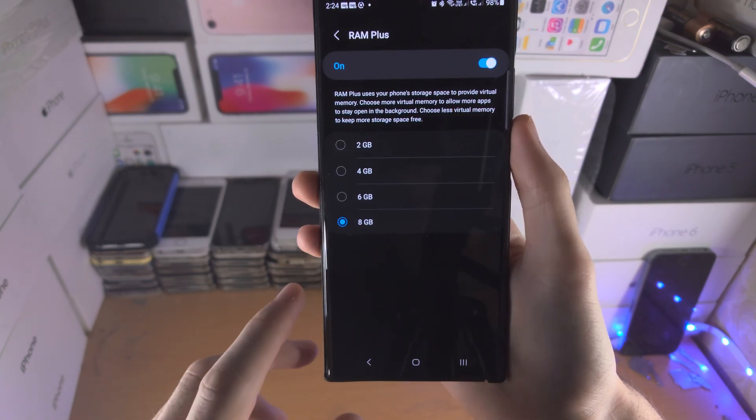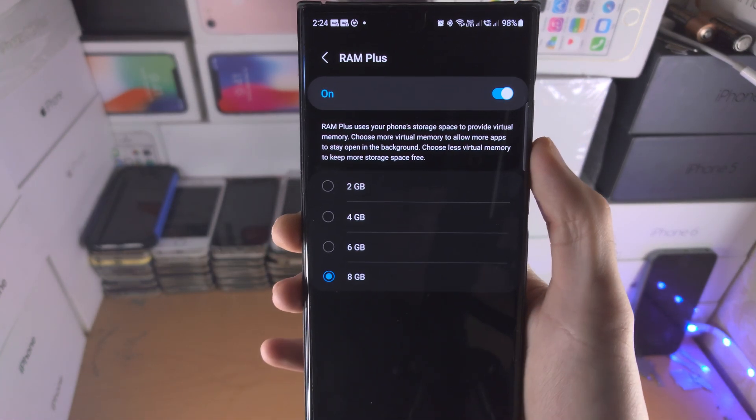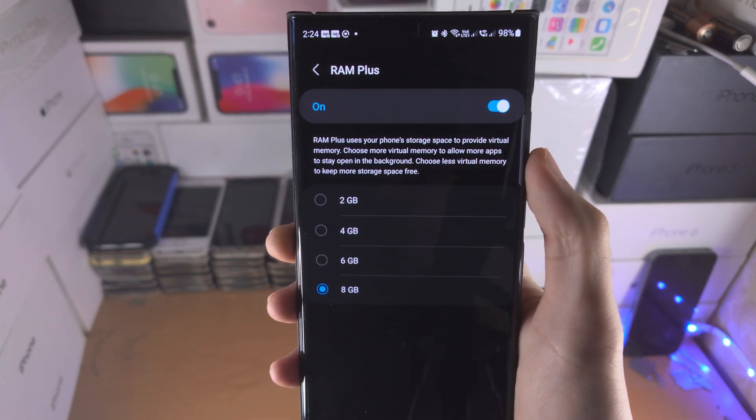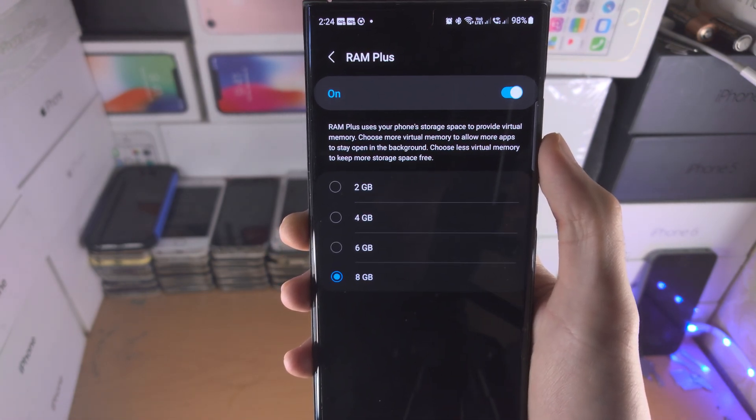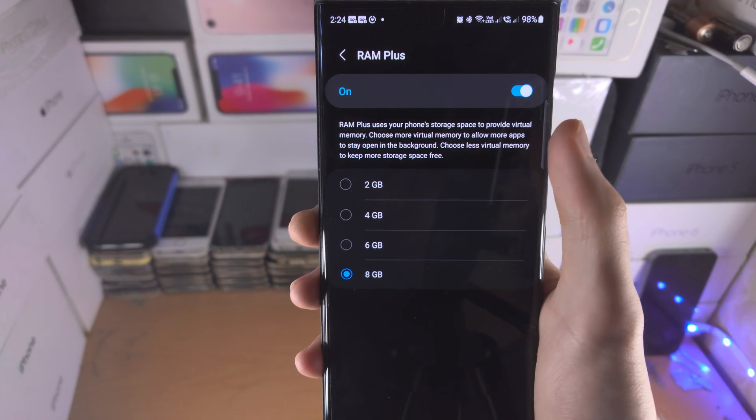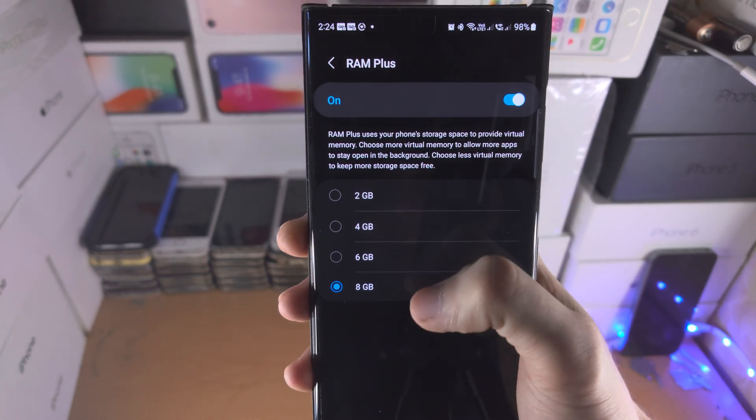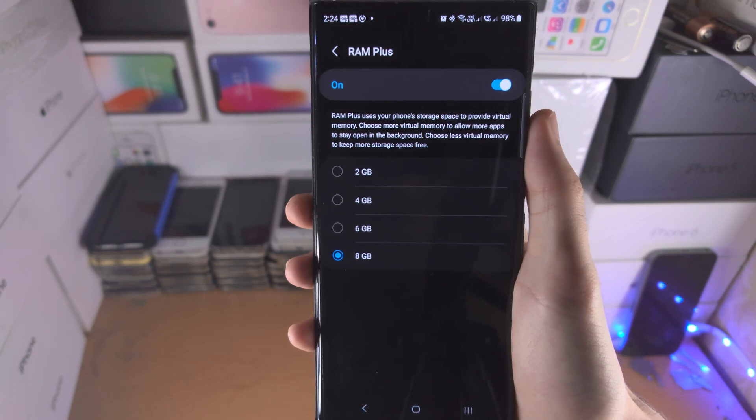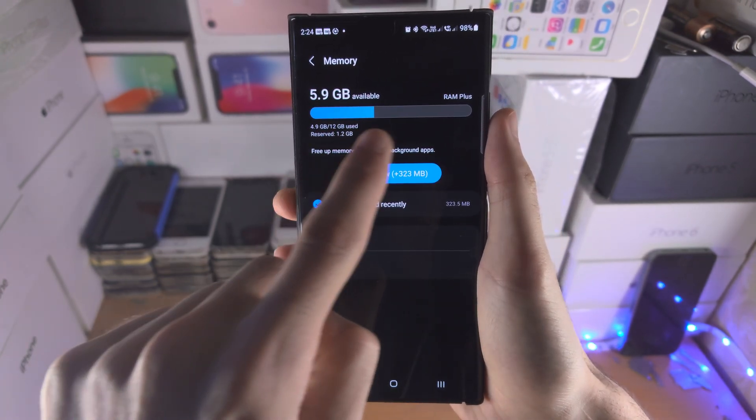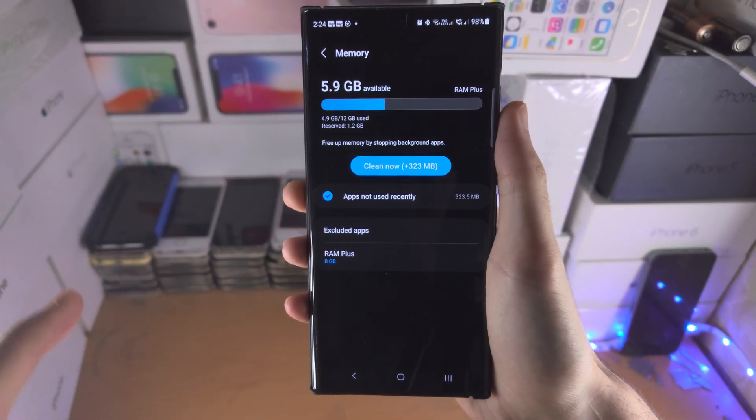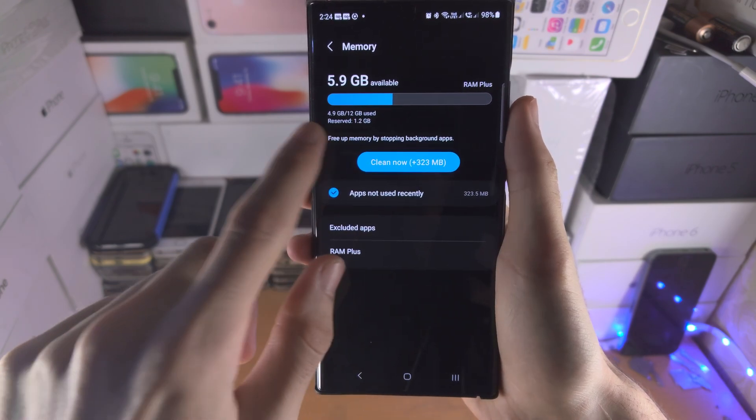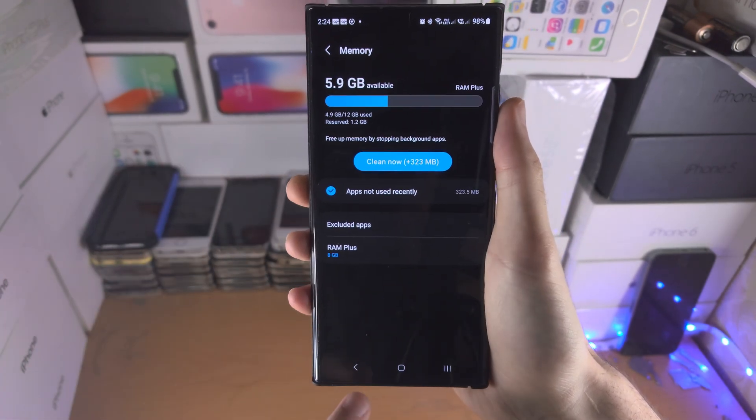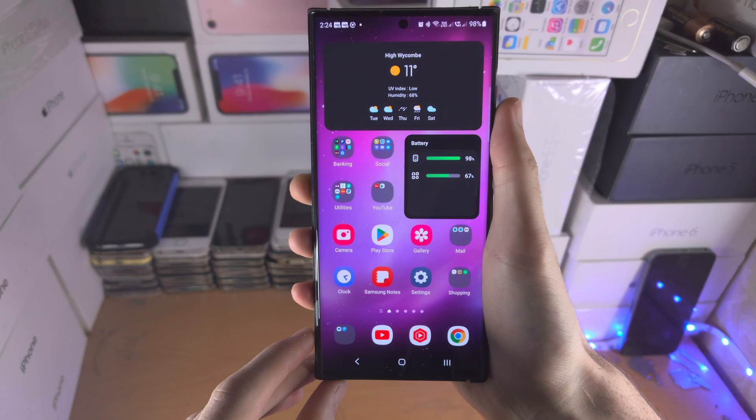You also have RAM Plus here. This uses your phone's internal storage as RAM if you run out of regular RAM. If you set this to the max here, essentially you have 12 gigs of RAM plus 8. Or if you have the 128 gig model, you only have 8 gigs. That's something to keep in mind.